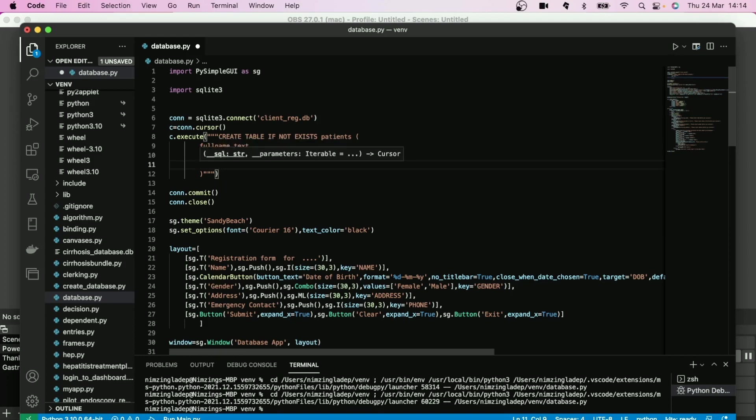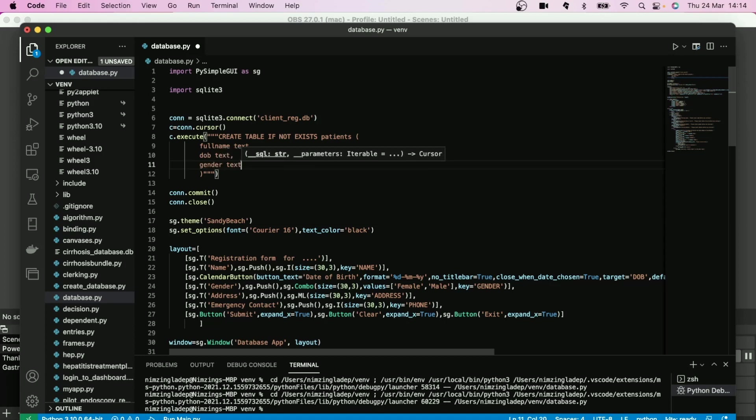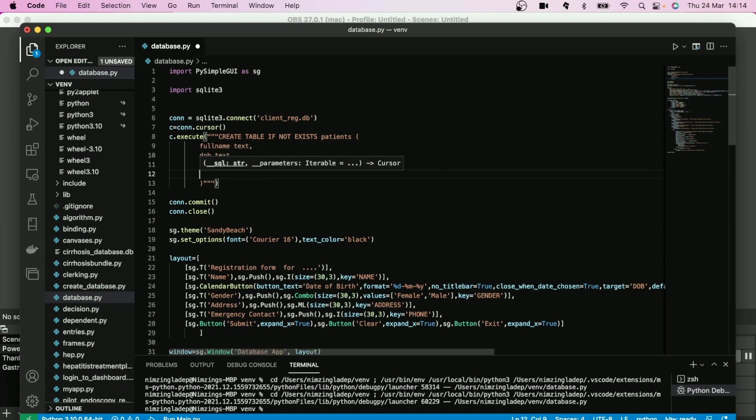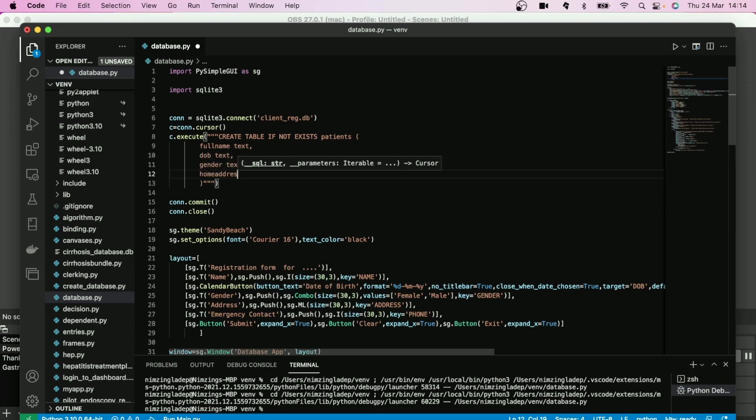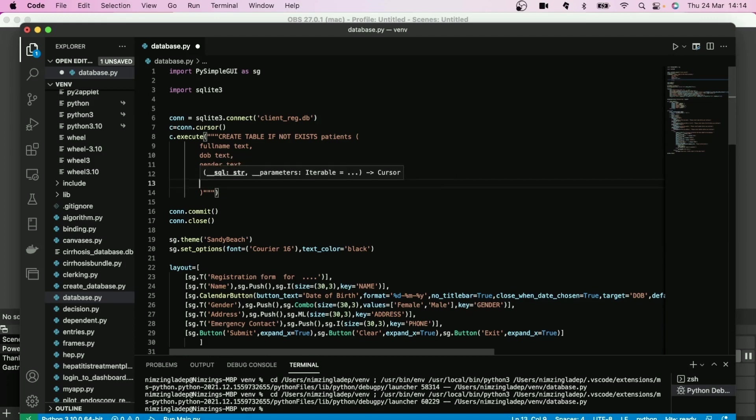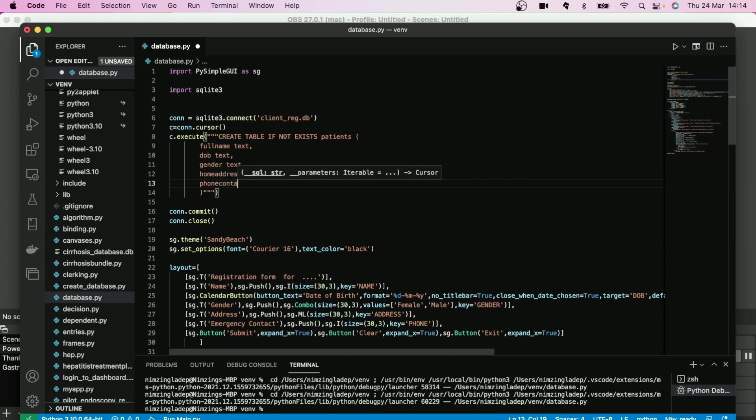Then address is a text. And then phone contact is an integer.